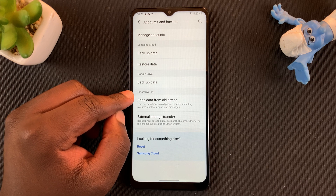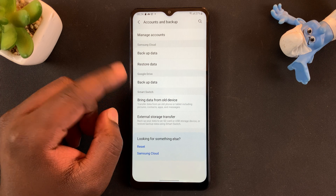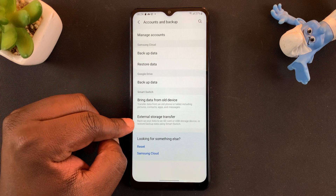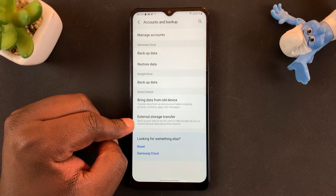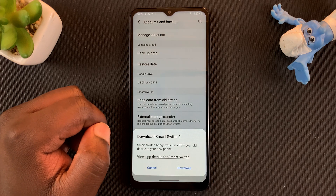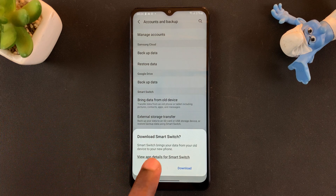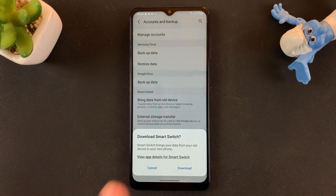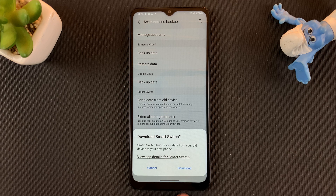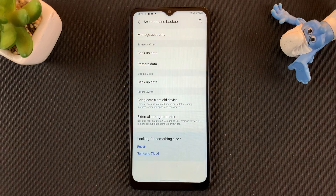For Smart Switch you may be required to have signed in to your Samsung account, so make sure you do that. Then you want to go to External Storage Transfer and tap on that. If it's your first time and you don't have Smart Switch downloaded, you might be required to do that first, so go ahead and download Smart Switch.